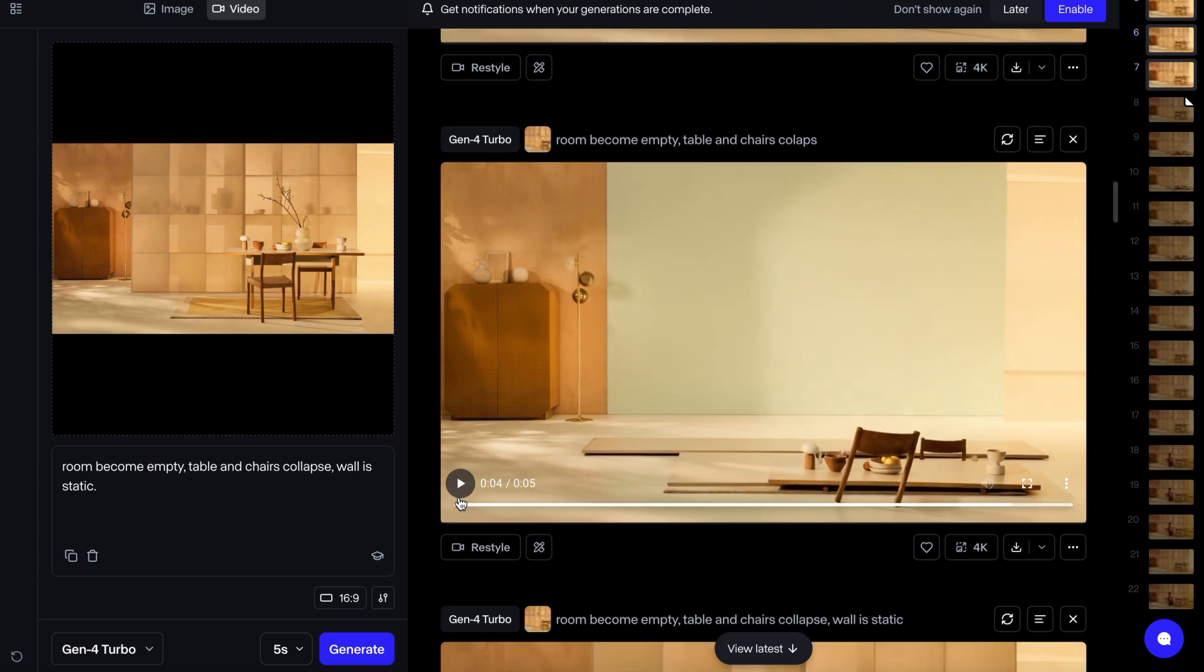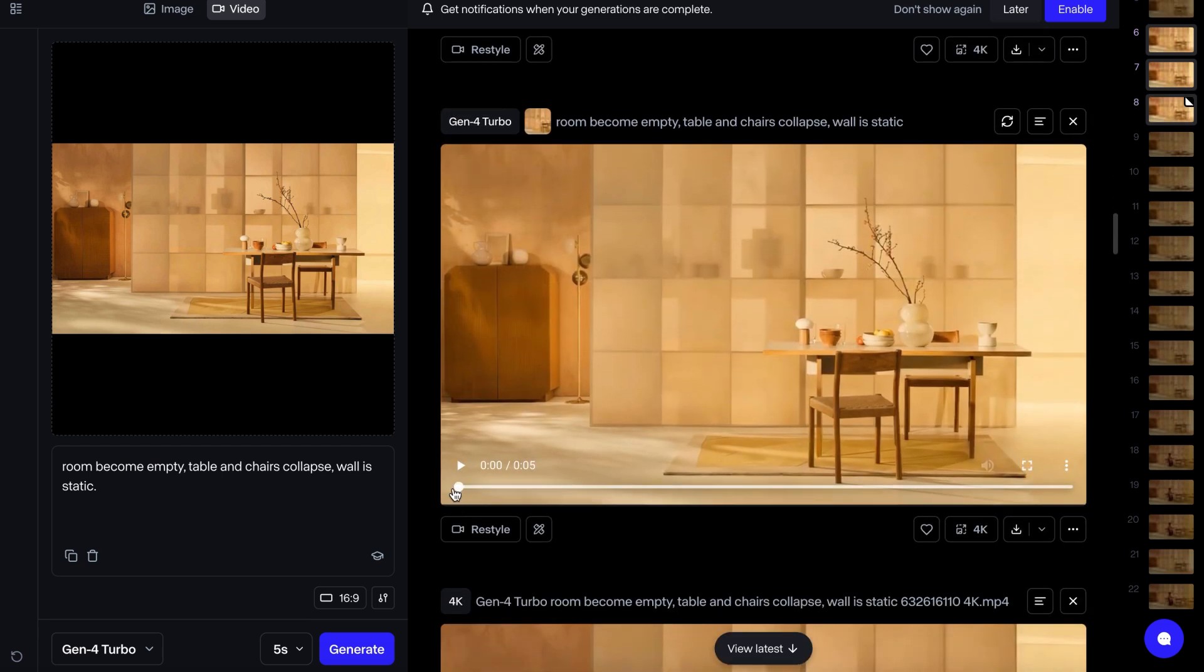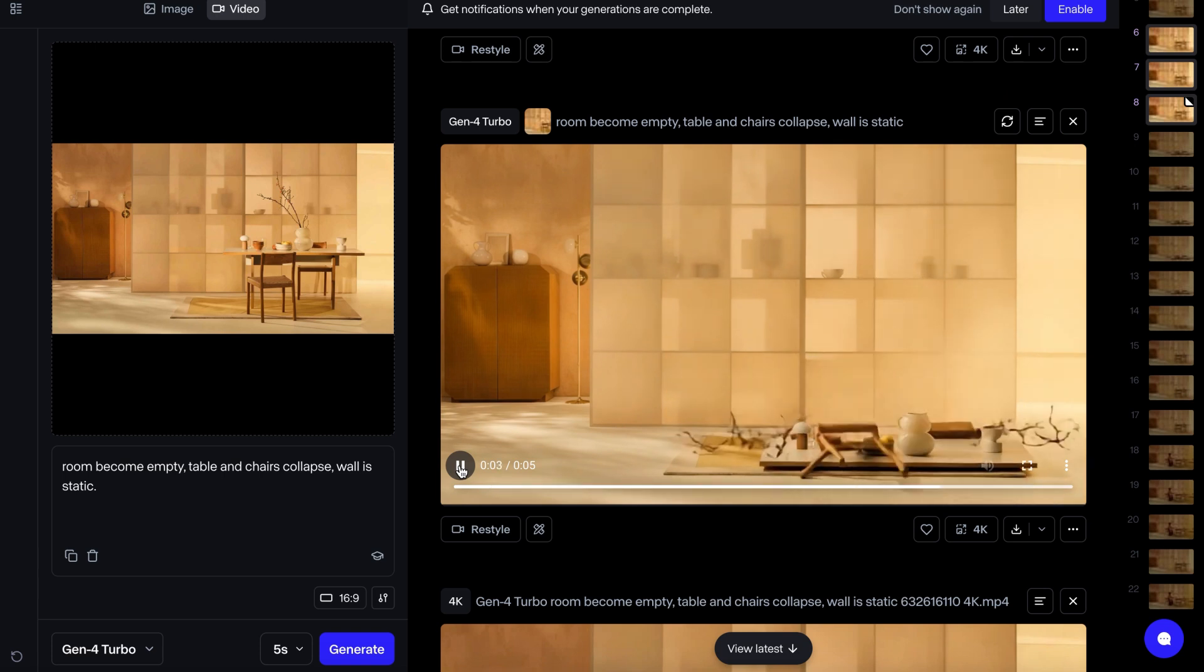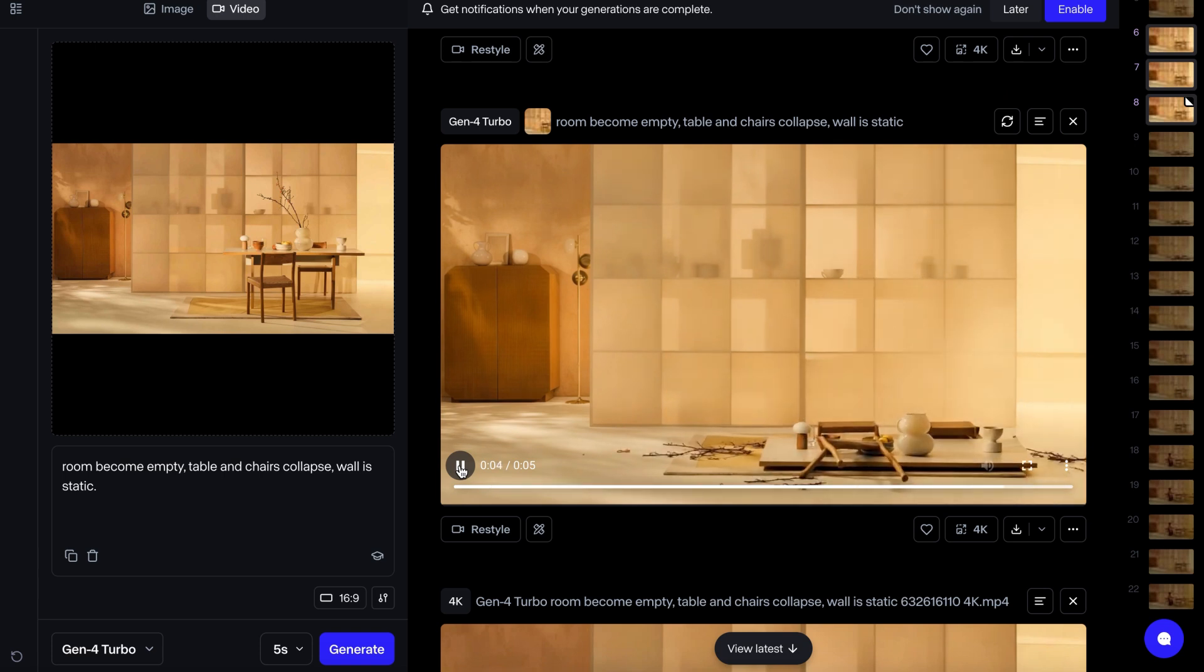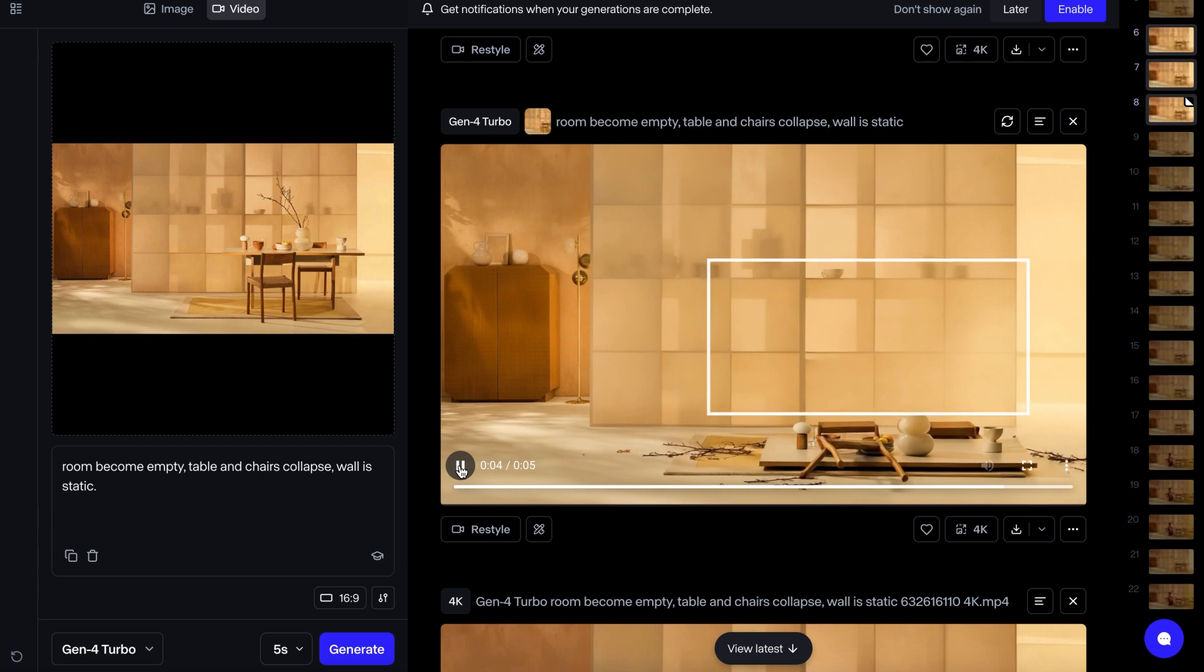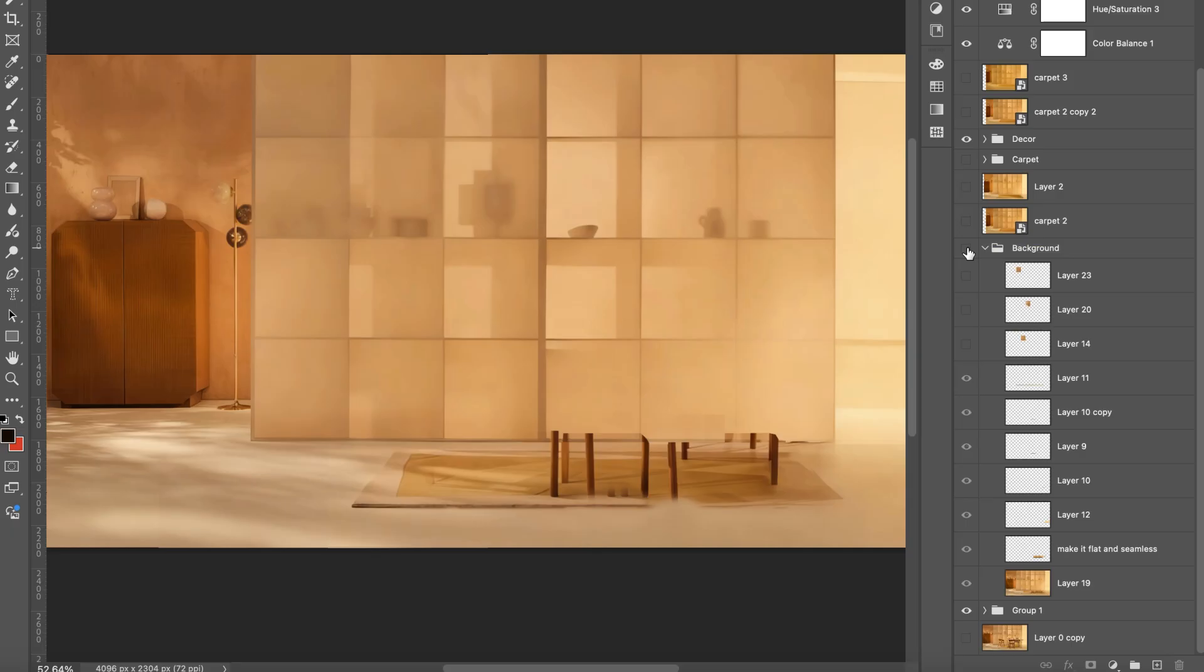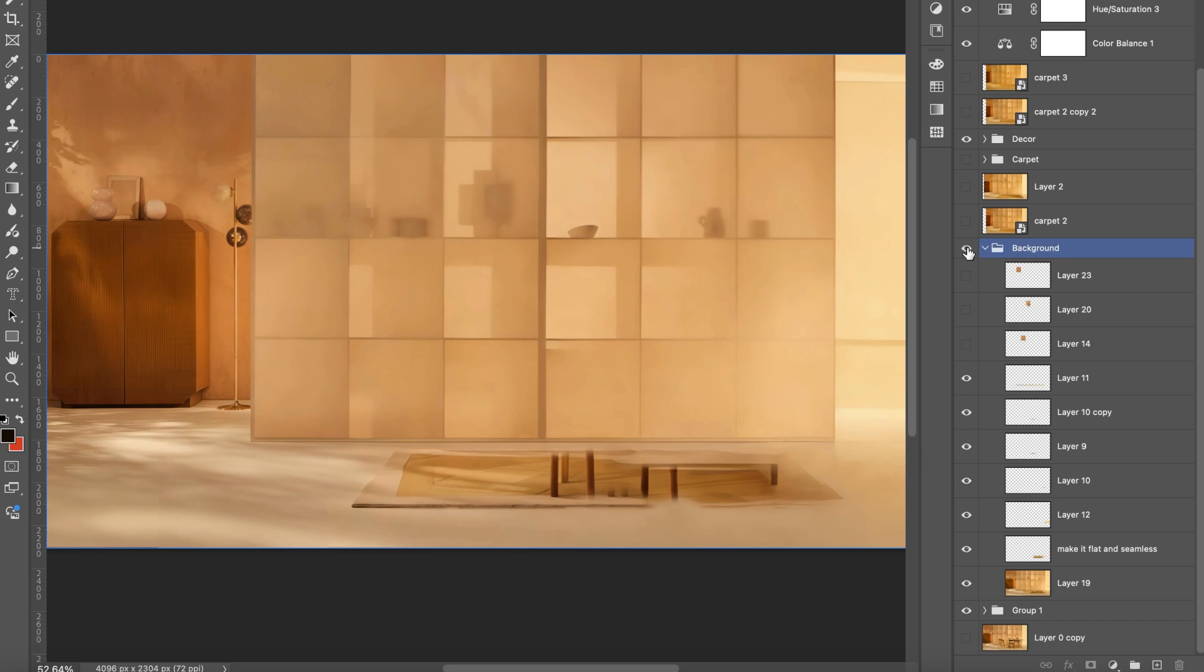What finally helped was asking Runway to collapse the table instead of moving it. The wall was clear, almost there. I took the clear wall section from that frame and layered it over my image with two chairs. Just table legs and rack left. I couldn't generate any variation to clean the rack.